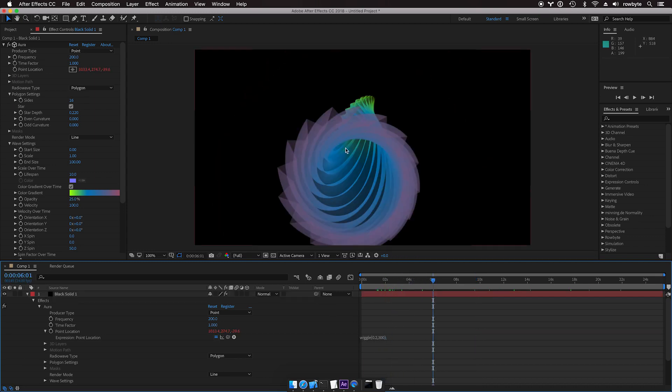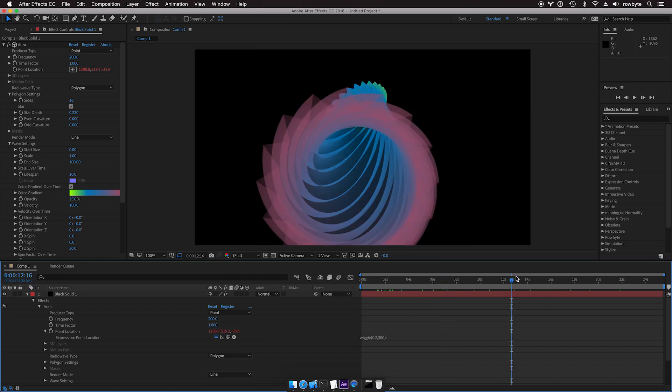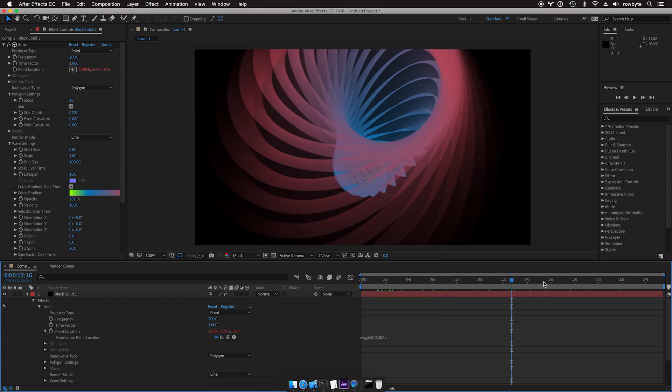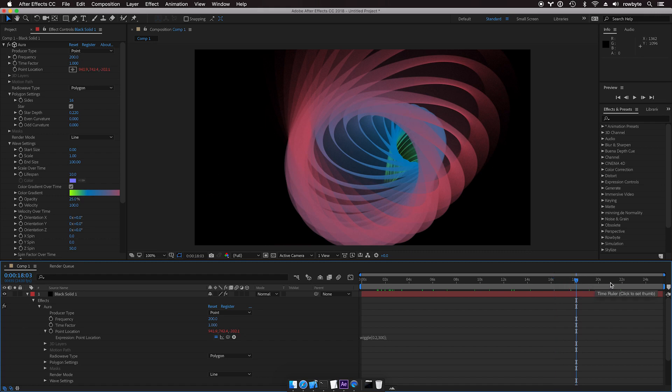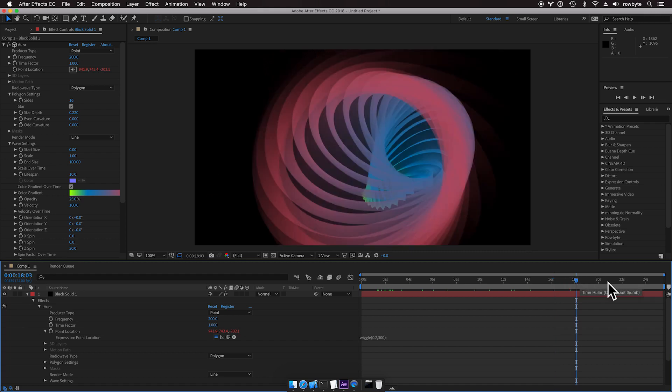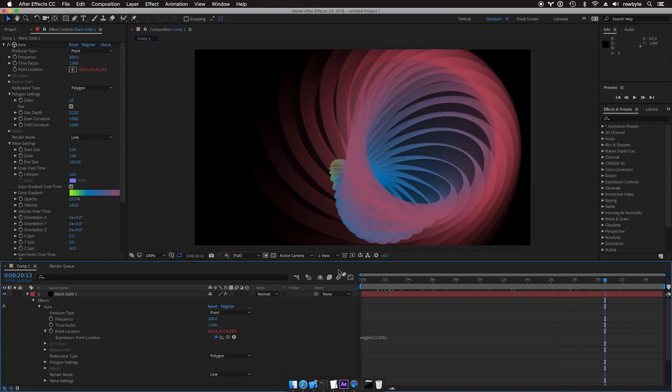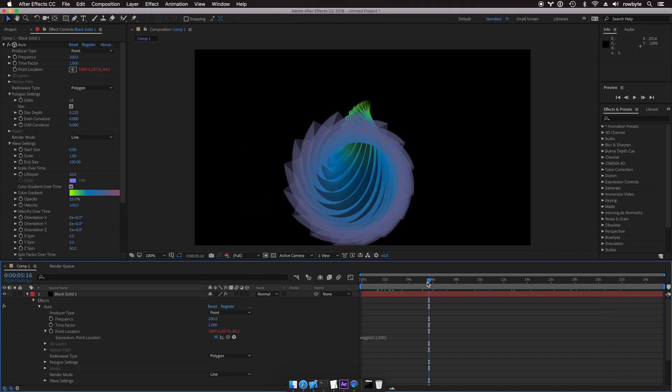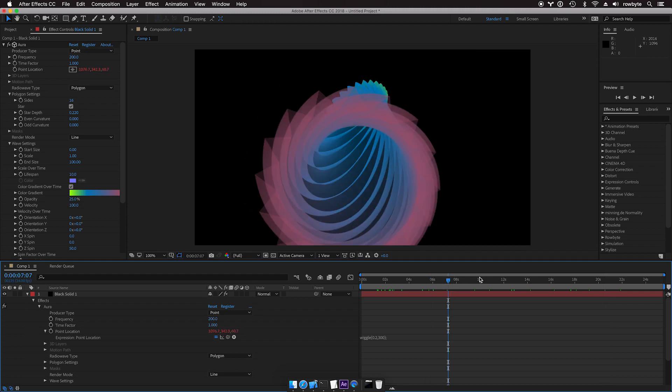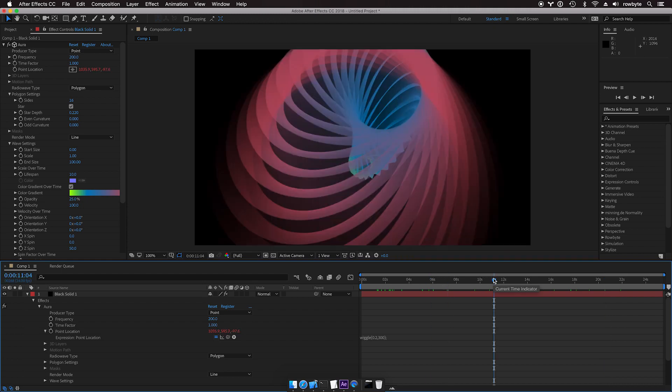So you have a nice cool looking procedural background here. It's very easy to change a few settings and get something totally different in Aura. This is how you do a basic procedural animation in Aura.